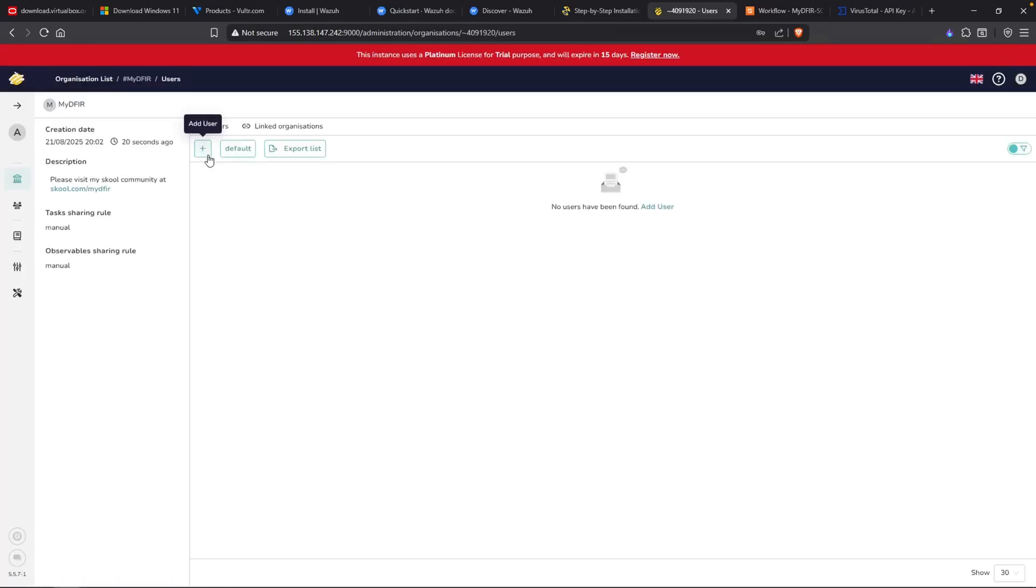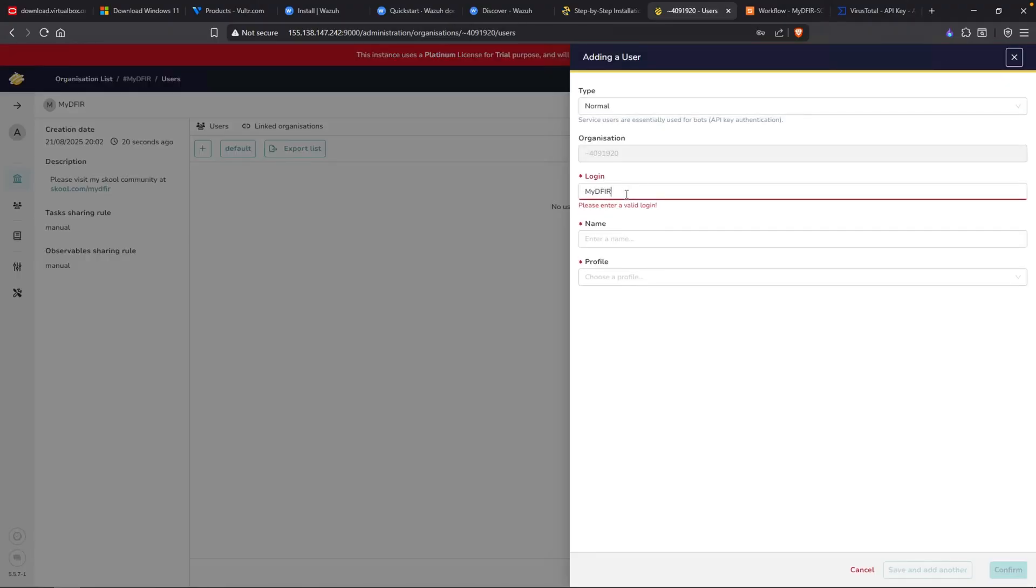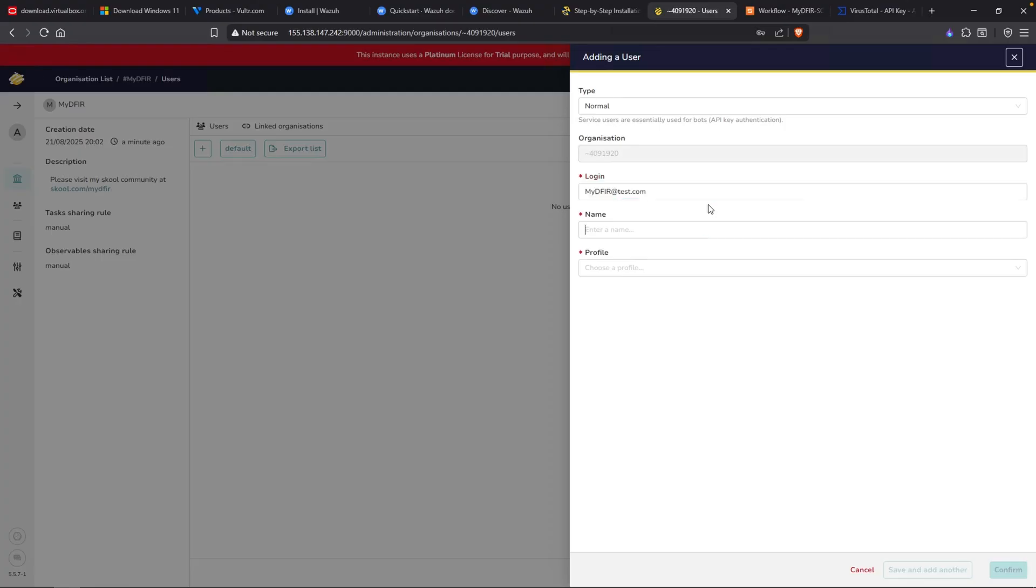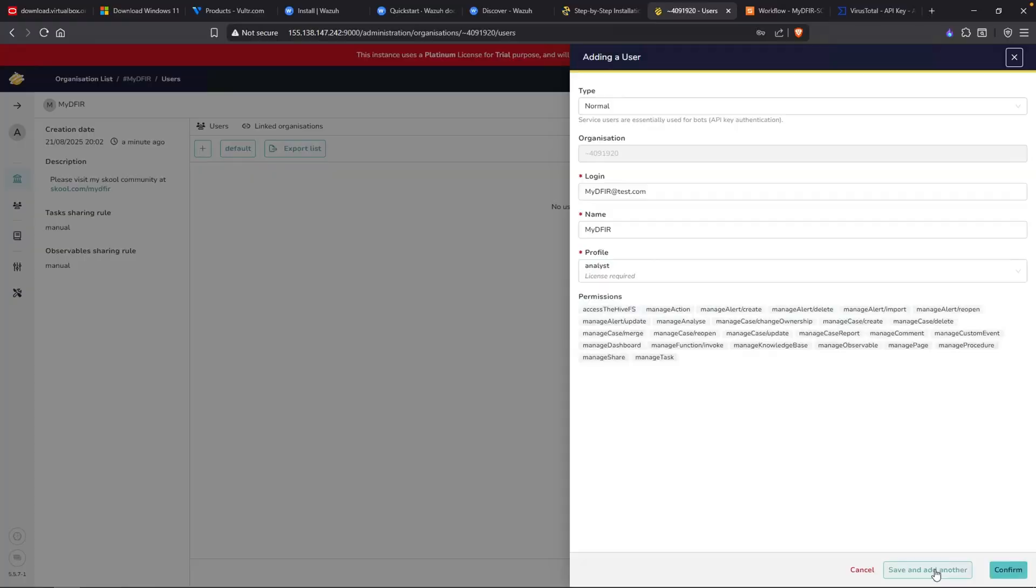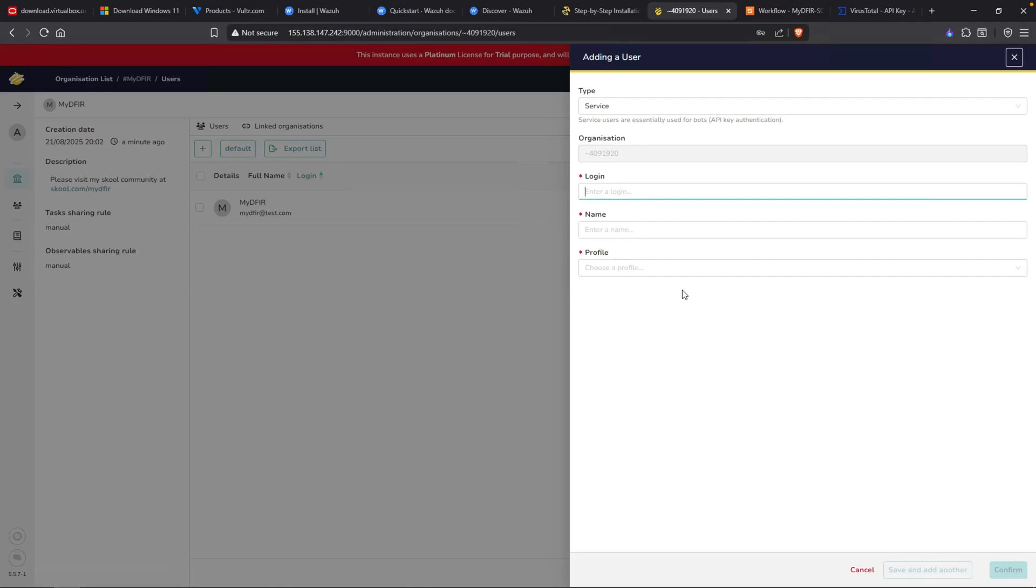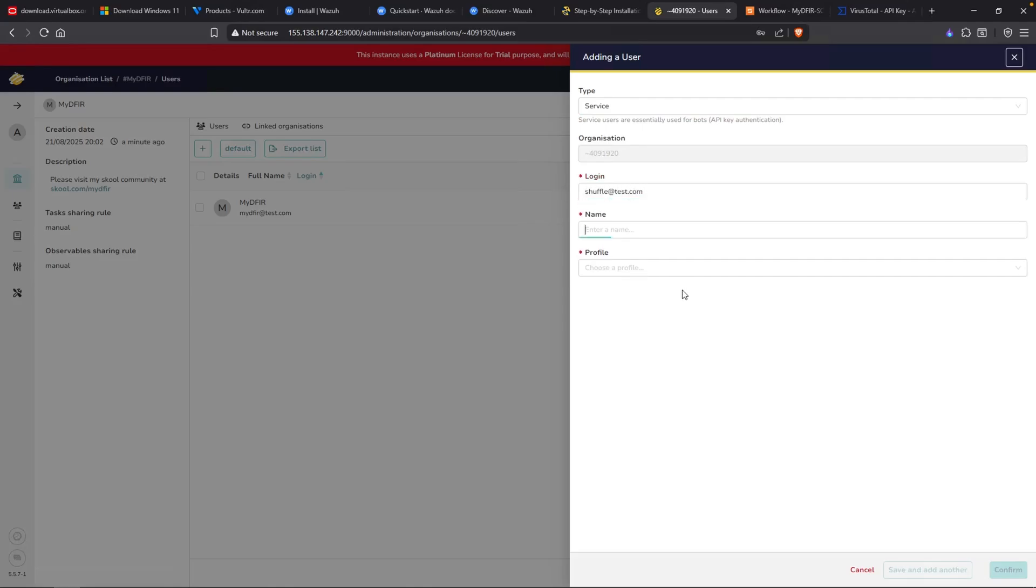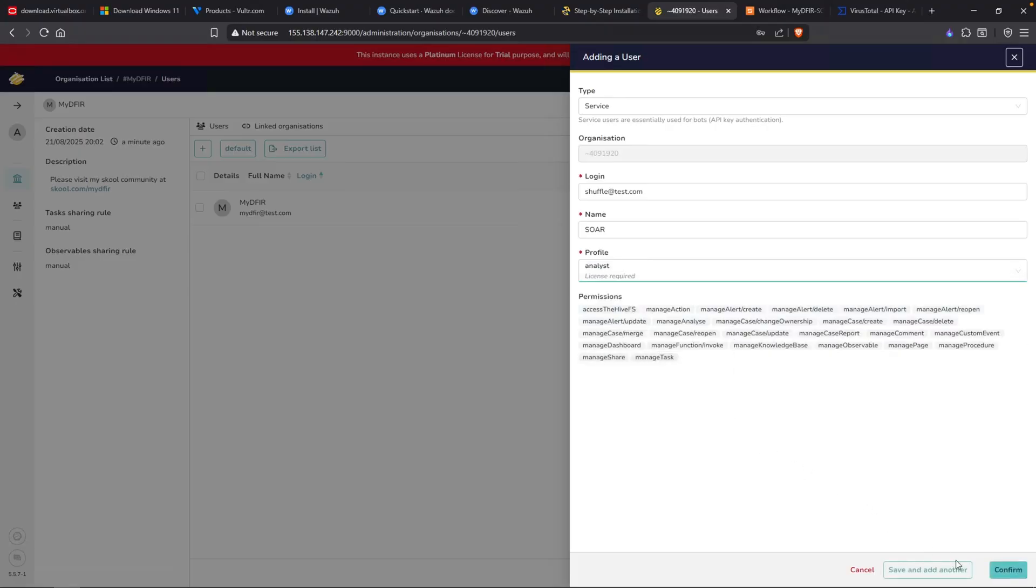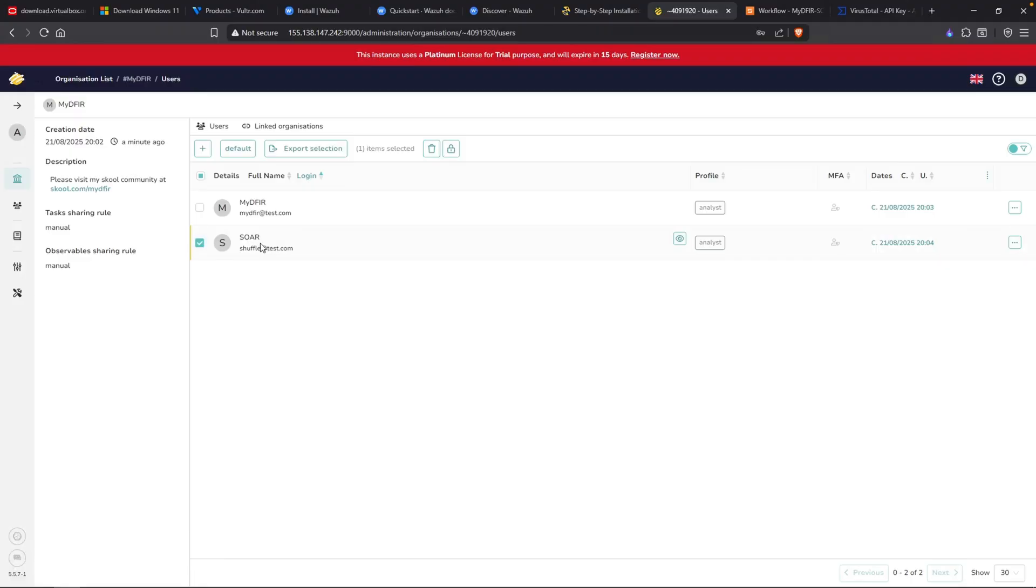I'll click on confirm and let's go into the organization by clicking on it. We'll click on this plus button to add a user. The first user is going to be mydefer. This is going to be a normal account. And then later on, we'll create a service account. I'll need to add in a random email. I'll just say at test.com. And the profile, I'll select it as an analyst. Go ahead and save and add another. Now we want to add a service account. I'll name this as shuffle at test.com. Let's say SOAR. And for the profile, I'll just select analyst as well. Click on confirm. And we should have two users.